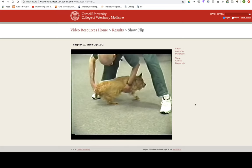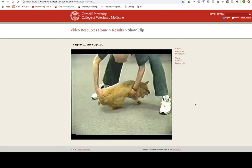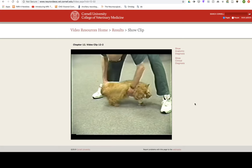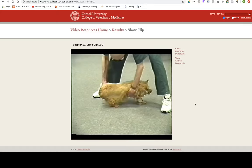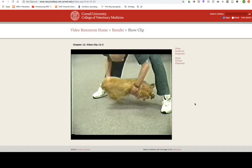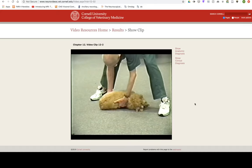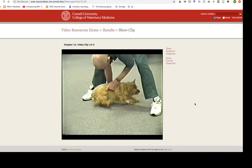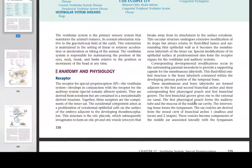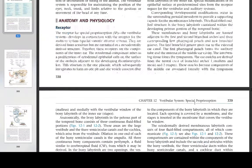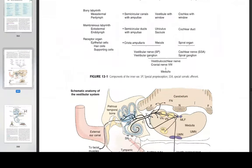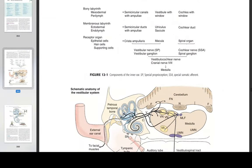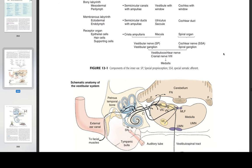The first branchial groove gives rise to the external ear canal. The first pharyngeal pouch forms the auditory tube and the mucosa of the middle ear cavity. The intervening tissue forms the tympanum. The ear ossicles are derived from the neural crest of branchial arches 1 (malleus and incus) and 2 (stapes). These ossicles become components of the middle ear associated laterally with the tympanum (malleus) and medially with the vestibular window of the bony labyrinth of the inner ear (stapes).